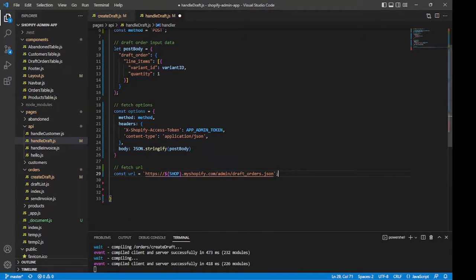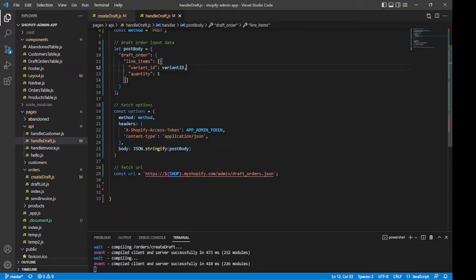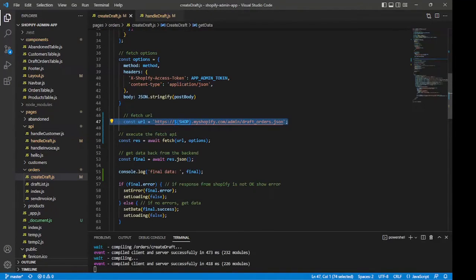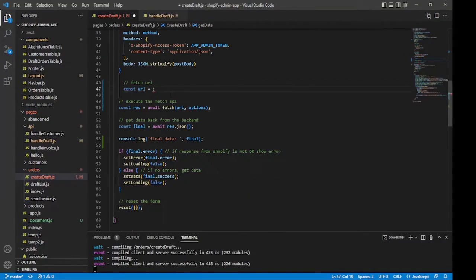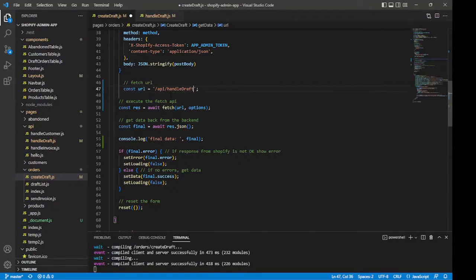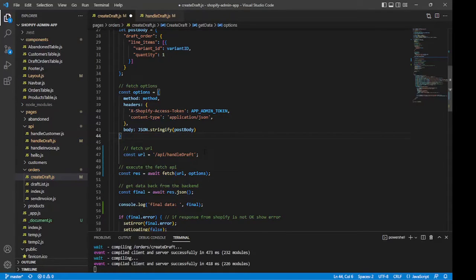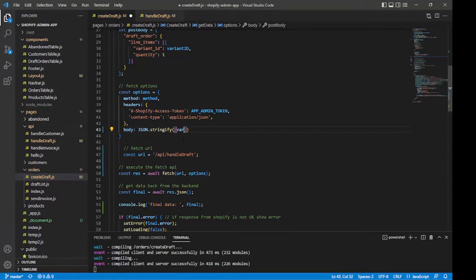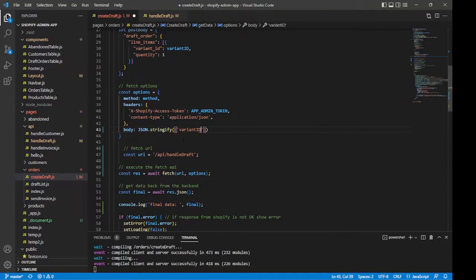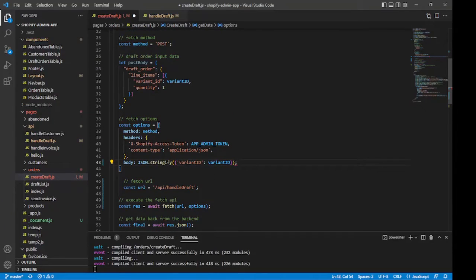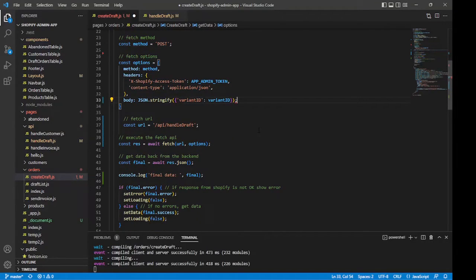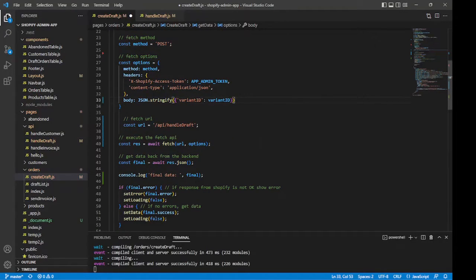So now on the front end of the app, we want to make a fetch request to this API route that we just created, handleDraft. So our fetch URL in the front page will be forward slash API forward slash handleDraft. We don't need to put the .js on there. Next takes care of that for us. The post body object will now only consist of the variant ID from the user input. We don't really need to declare it separately. We'll just include it directly in the options object. We'll say variantId, and then we'll give that the value of variantId. We can get rid of the post body object right here. Don't need that anymore.